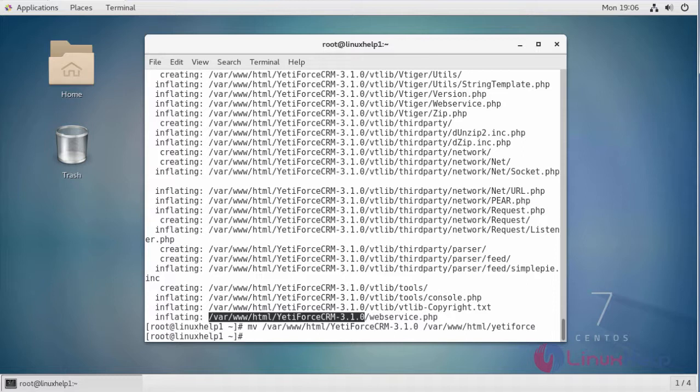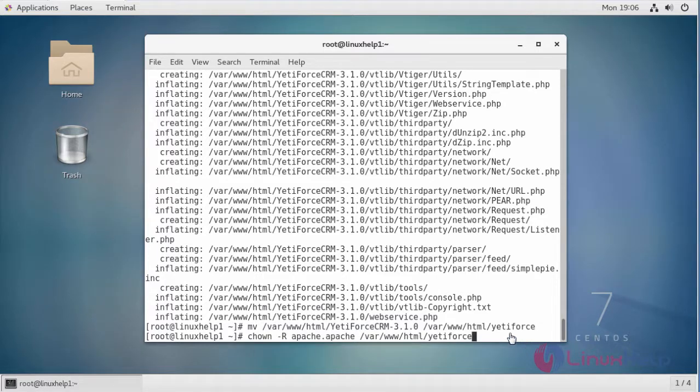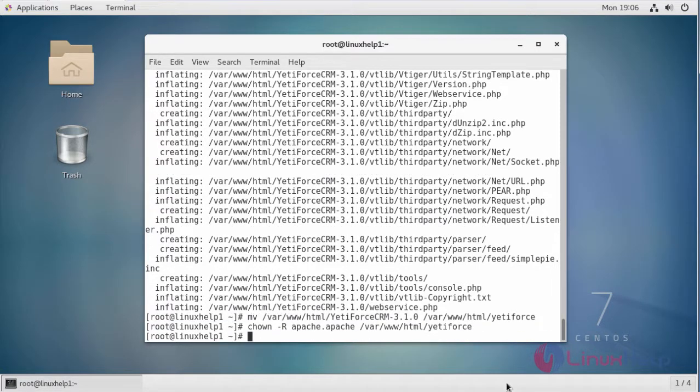We are going to change the ownership of the file in the HTML location using this command. After changing the ownership...